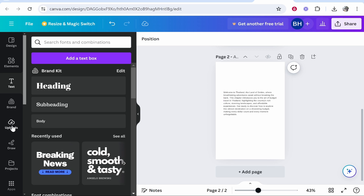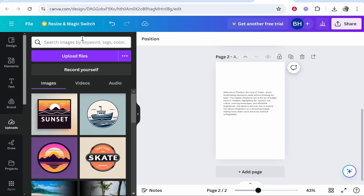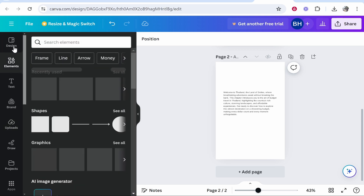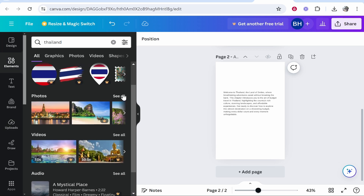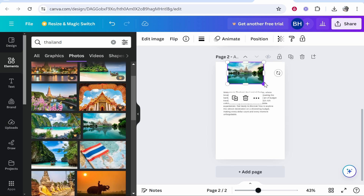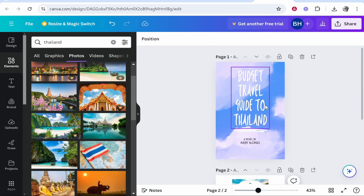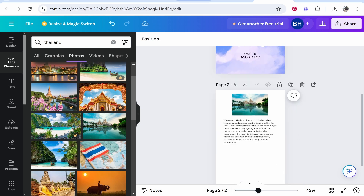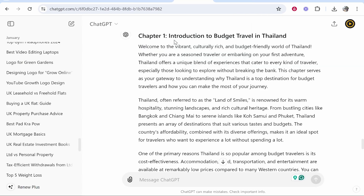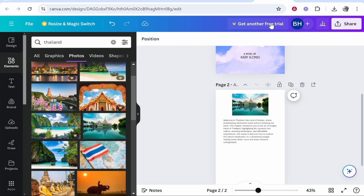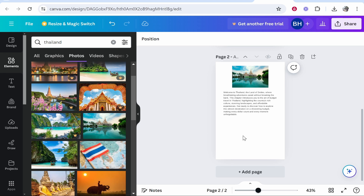Go to the upload section and either search for images or upload your own — you can also find these in elements, and we can grab an image of Thailand here. Now you can start to build out your ebook based on the writing from ChatGPT. This does take time — you're not going to be able to whip up an ebook you can sell within 10 minutes. You're going to have to put a couple of hours into it, but once you've got your ebook created you can then potentially sell it.